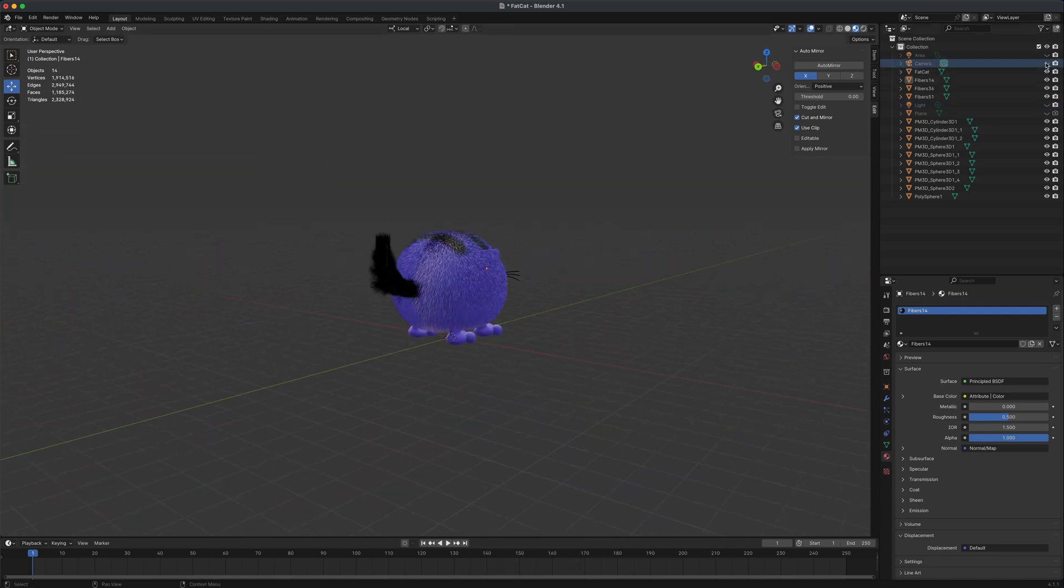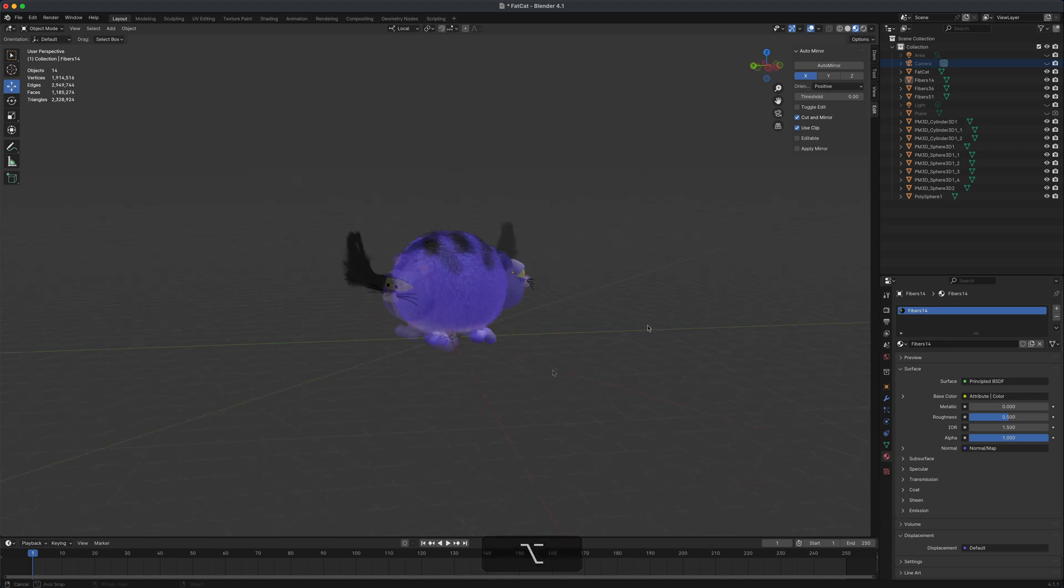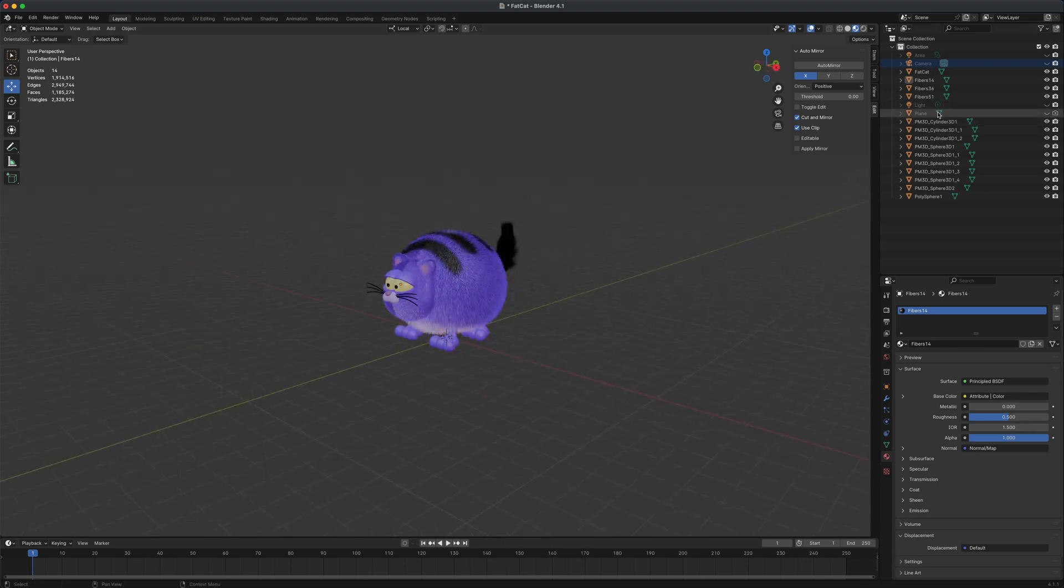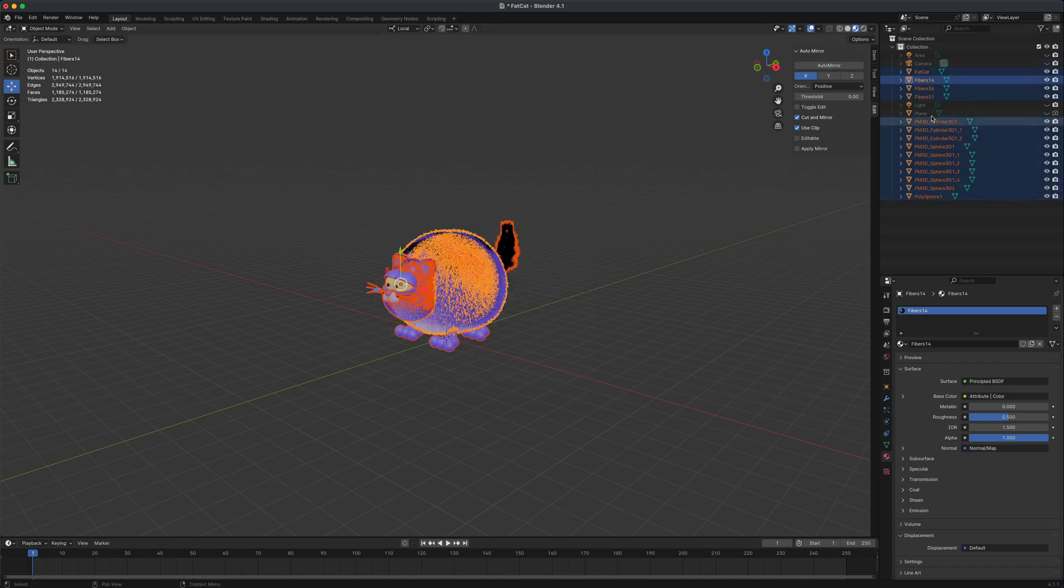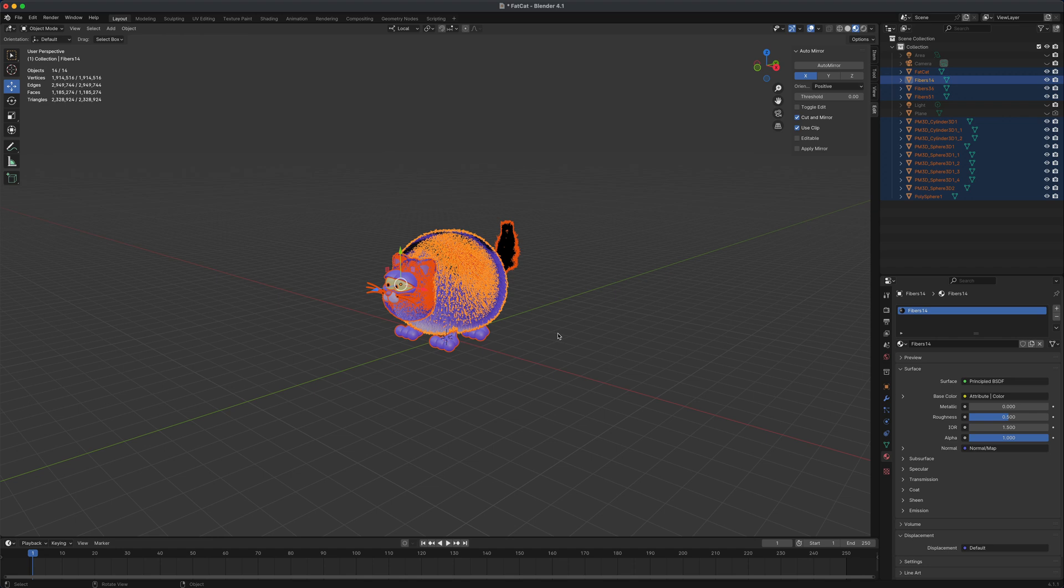Now I'm just left with the cat and the camera. I can select the camera and hide that as well. So now we essentially hid all the elements that we don't want to group together. I just want the mesh. I don't want the lights or the cameras to be part of my empty or group.